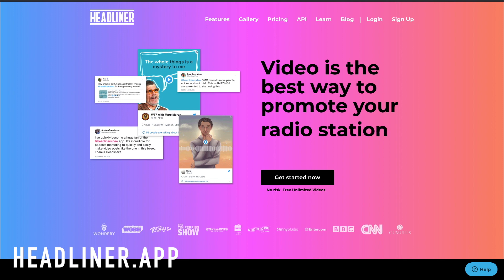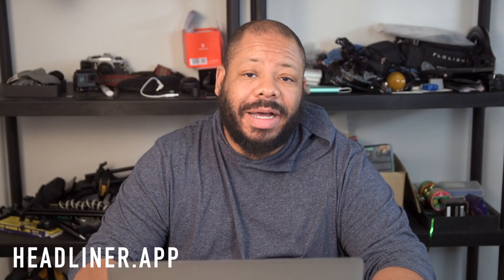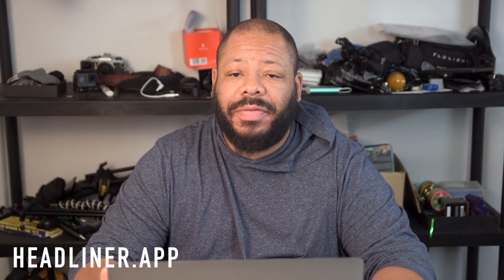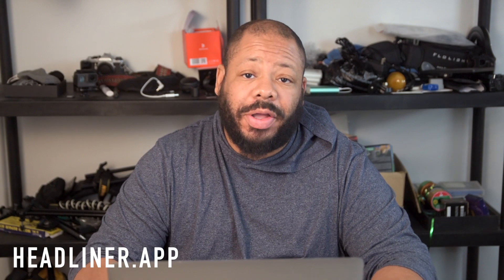And so what I want to do is do a quick review of headliner.app. It's a cool website that allows you to go through, drag in your audio, whether it's from podcast or conference or wherever you have audio files from, and it'll transcribe your audio for you and allow you to create those cool videos that you see on Instagram or on Facebook from podcasts where there's the waveform and there's transcription on the bottom.